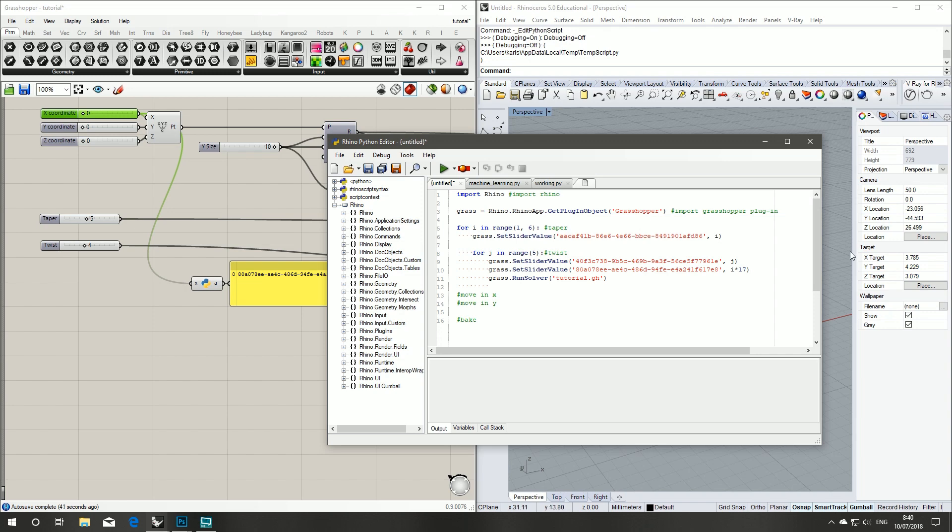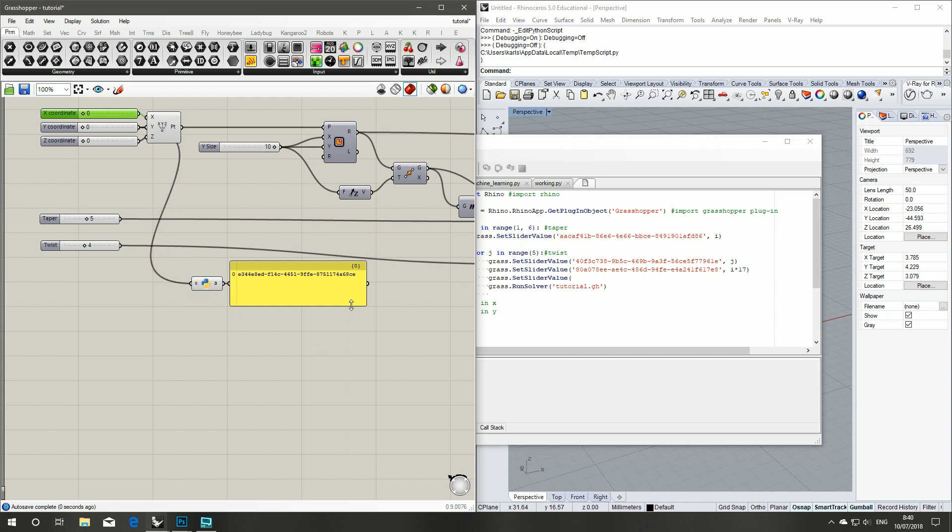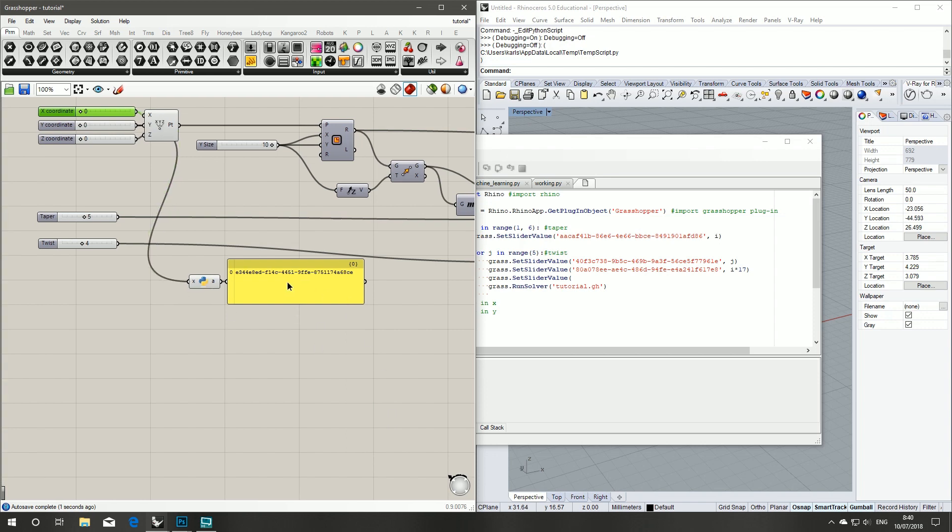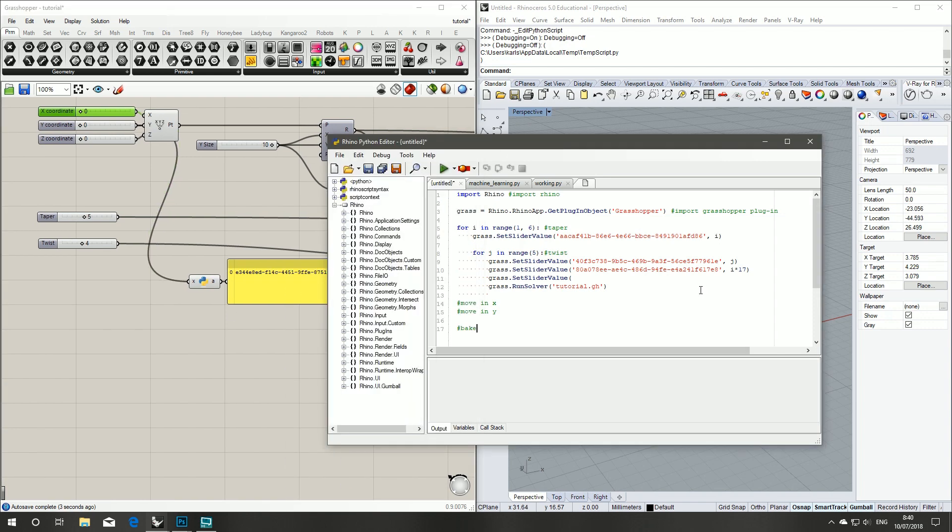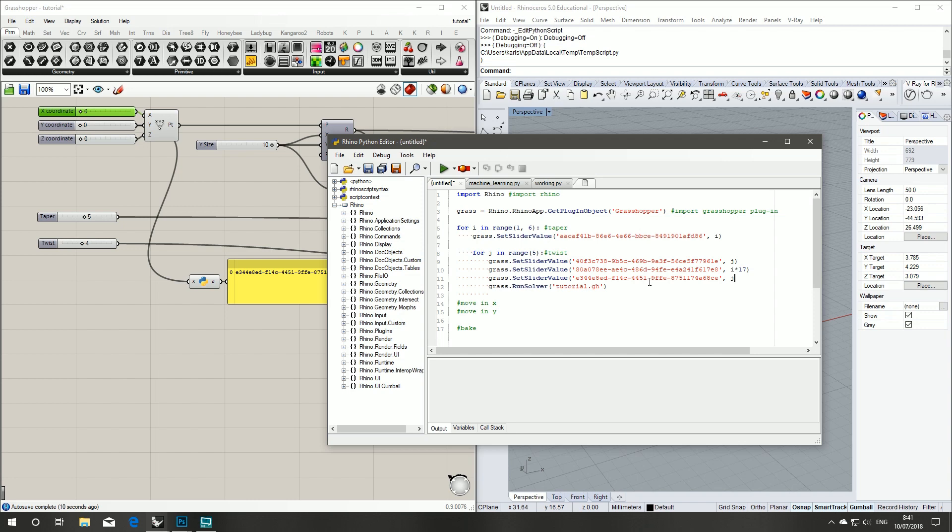And then for our Y value we'll grab our Y number slider, copy that ID. That will be the j times 17. So we'll take our comments and just put them where they make sense. It becomes a bit easier to read.